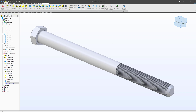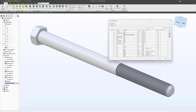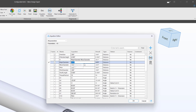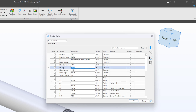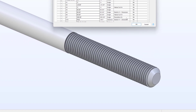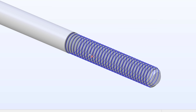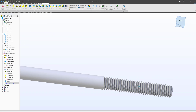What if I wanted it to be 3/8 by 16? I'll open my equation editor, and as long as I know the values I'm updating to, I can reconfigure this to 3/8 by 16. The minor diameter in a 3/8 by 16 is going to be around 0.2970. The pitch will be 1/16th or 0.0625. The pitch diameter will be around 0.3. If I say OK, it re-updates the threads, and it just changed into a 3/8 by 16.